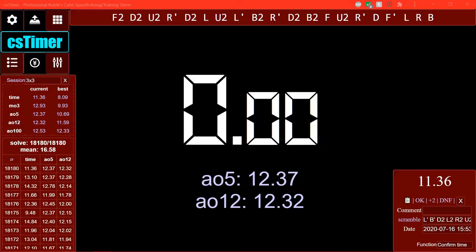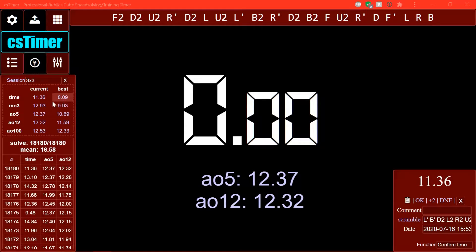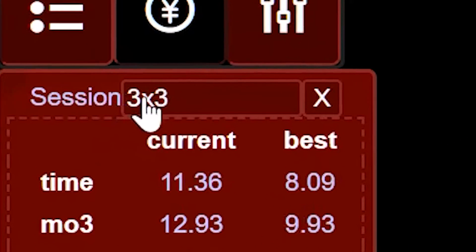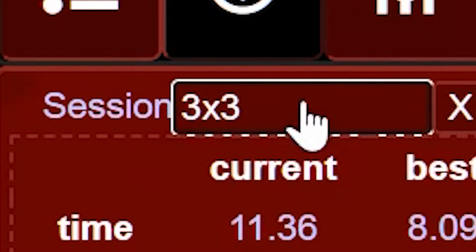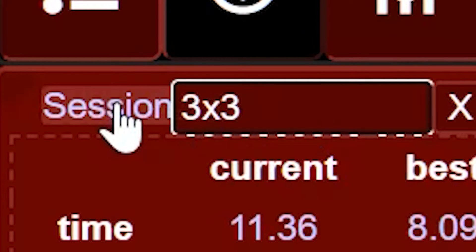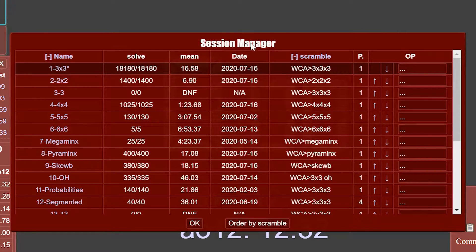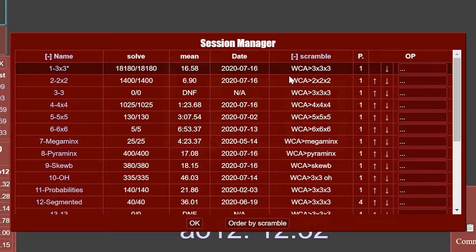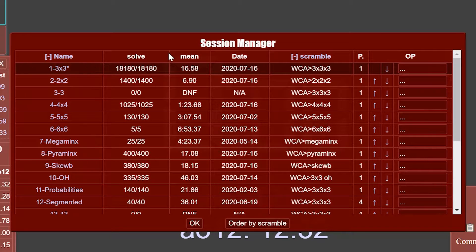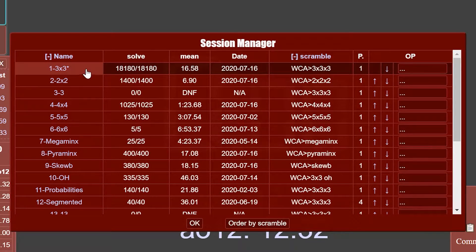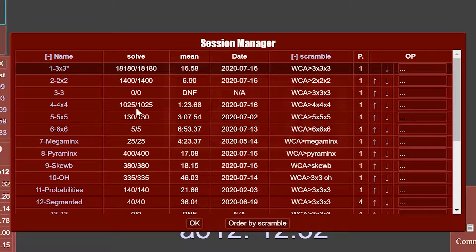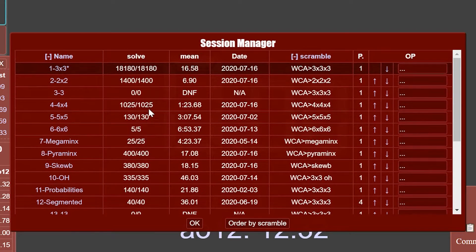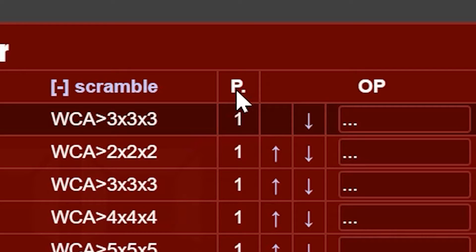So the first thing I'm going to show you guys is the session manager, which is honestly kind of hidden. For a while I didn't know it existed. So over here, this button where you can change your session here, this word session right next to it is actually something you can click on, and it brings up the session manager. And you can use the session manager to manage your sessions. So you can see here that this presents a lot of information about your sessions here. So you've got the name of the sessions, you've got the number of solves in those sessions, the date they were last modified, and the scramble type, and this P number.